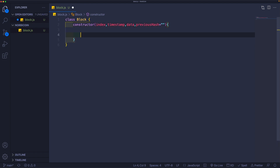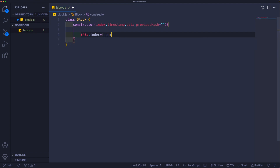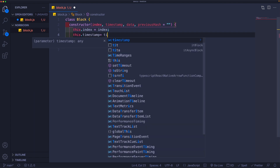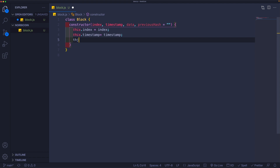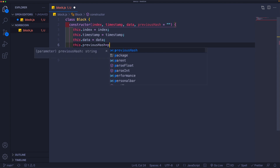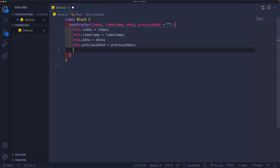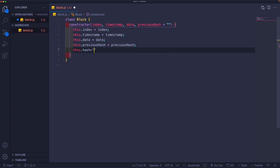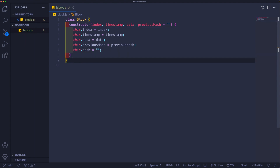Let's assign them within our constructor. So this.index is equal to index, this.timestamp is equal to the timestamp passed in, this.data is equal to the data passed in, and this.previousHash is equal to the previous hash passed in. We still need one last thing — the hash of the block itself — so this.hash is assigned to an empty string for now because it needs to be calculated.